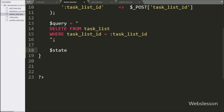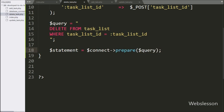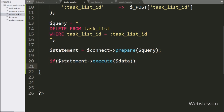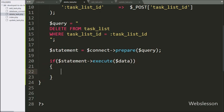Below this delete query, we write a $statement variable equal to $connect with the prepare method, passing the $query variable. Under the condition we write $statement with the execute method, passing the $data variable. If the delete query executes successfully, it will execute the if block of code. Under this block, we write an echo statement with 'done', which will send the response back to the AJAX request.